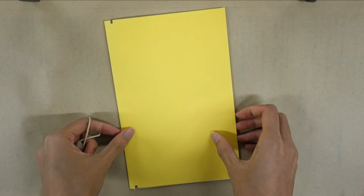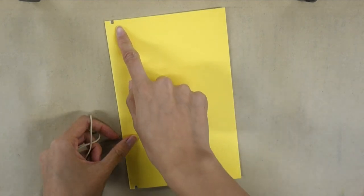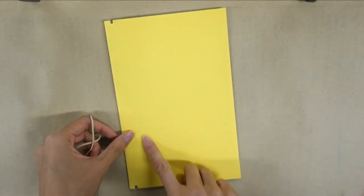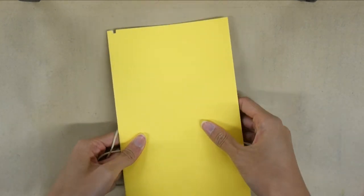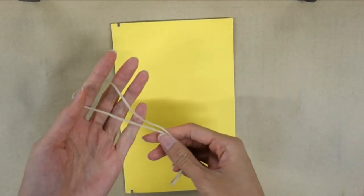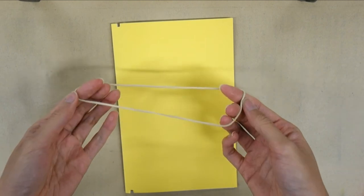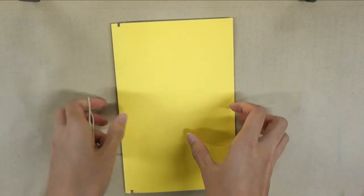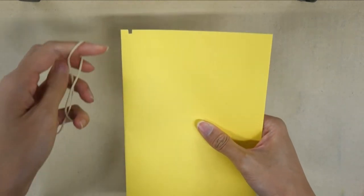Do the same for the other side and when you're done you can place your elastic band in between the notches. This will hold all the pages together.